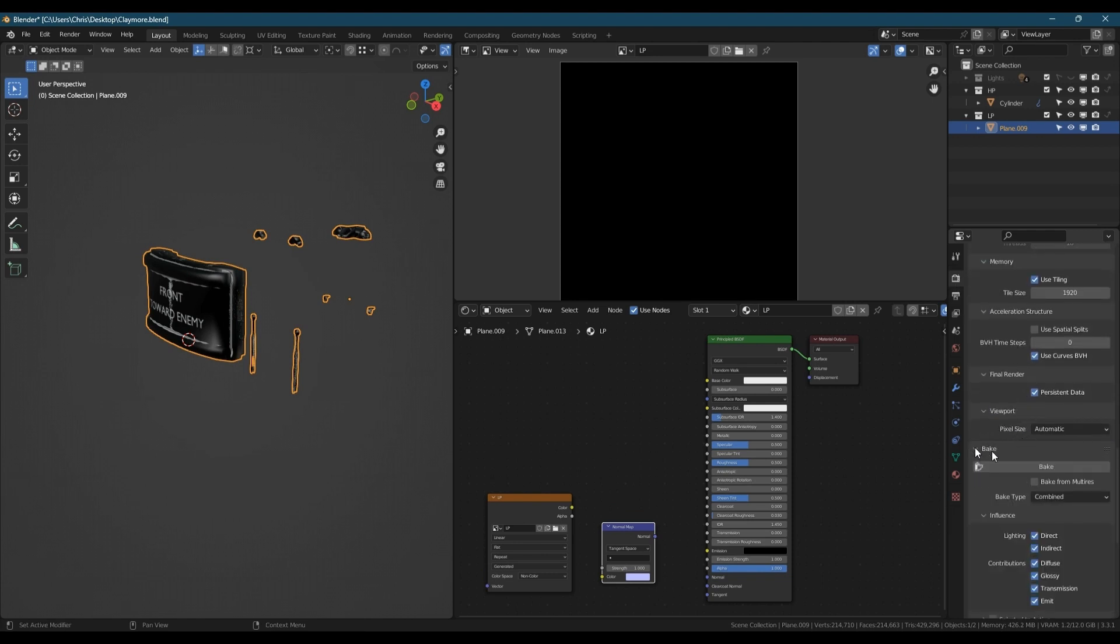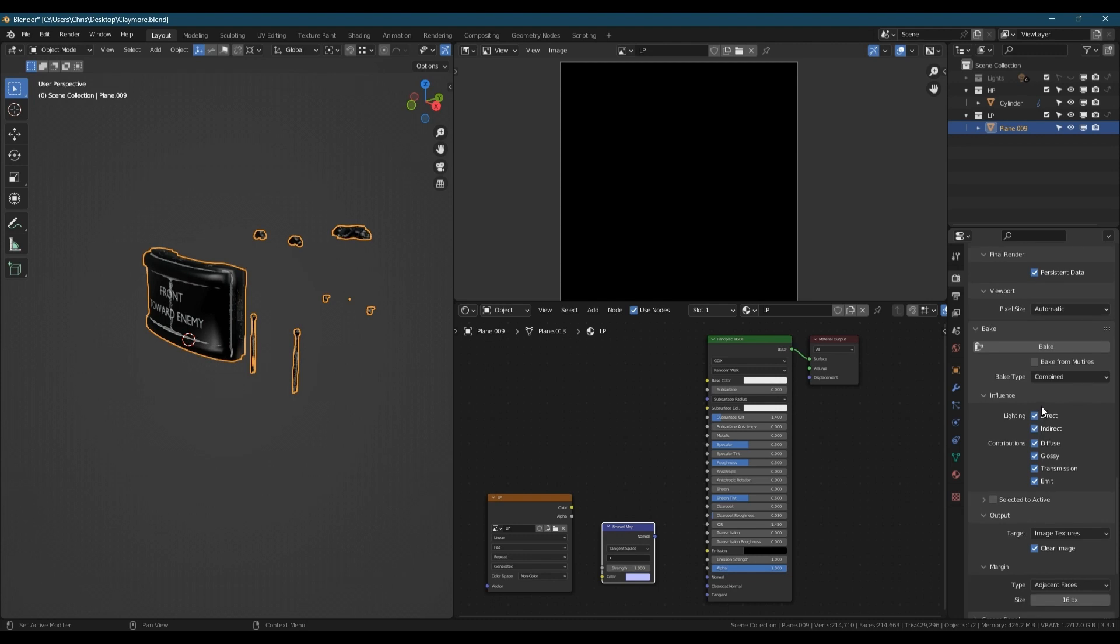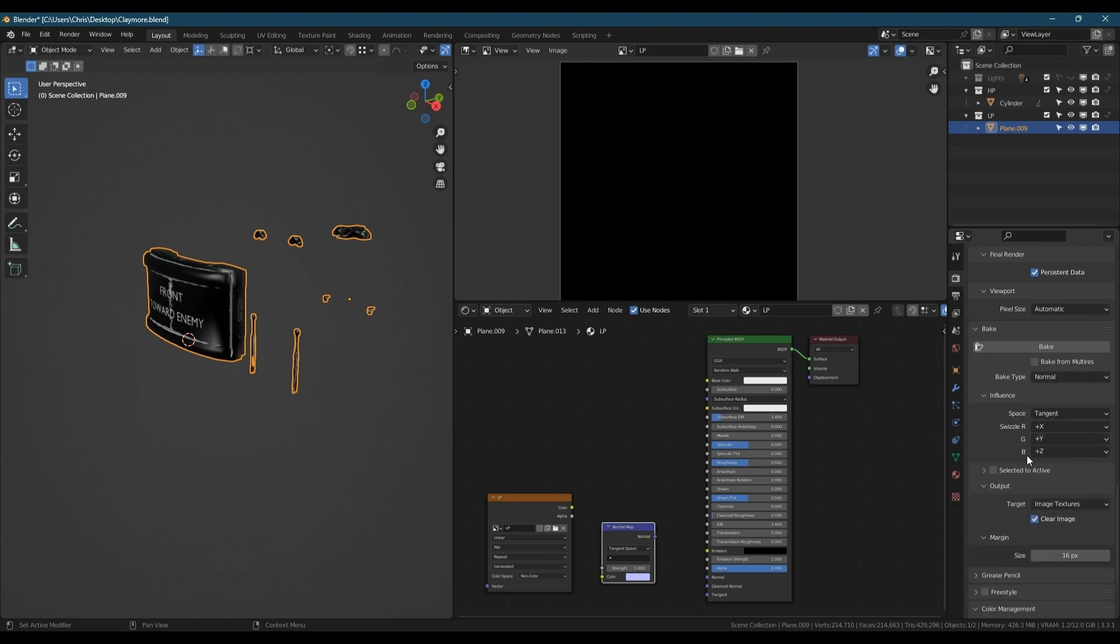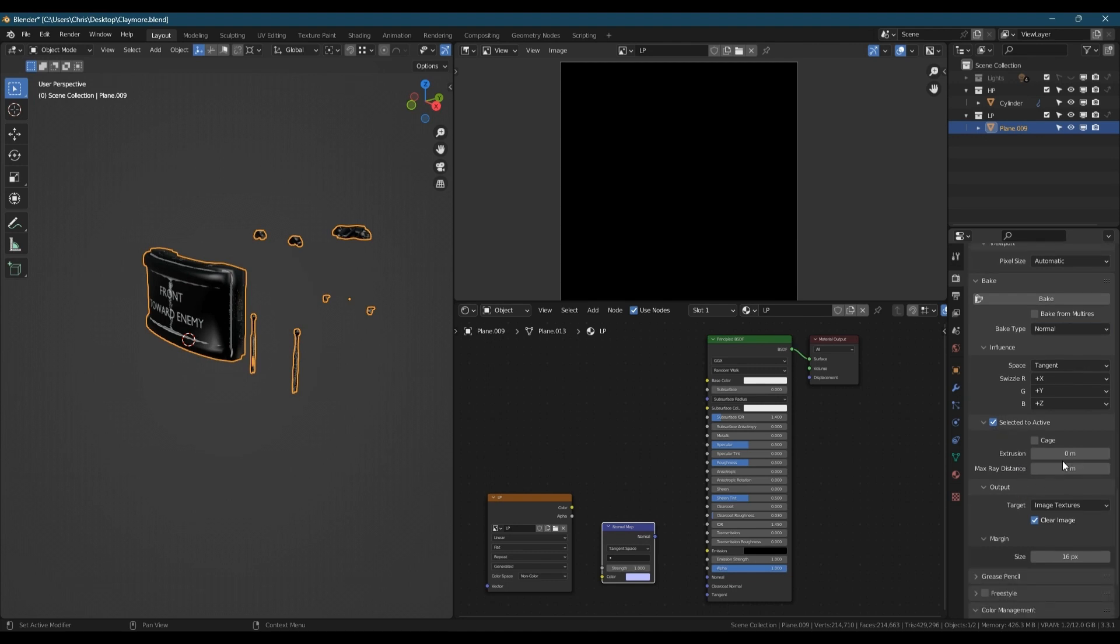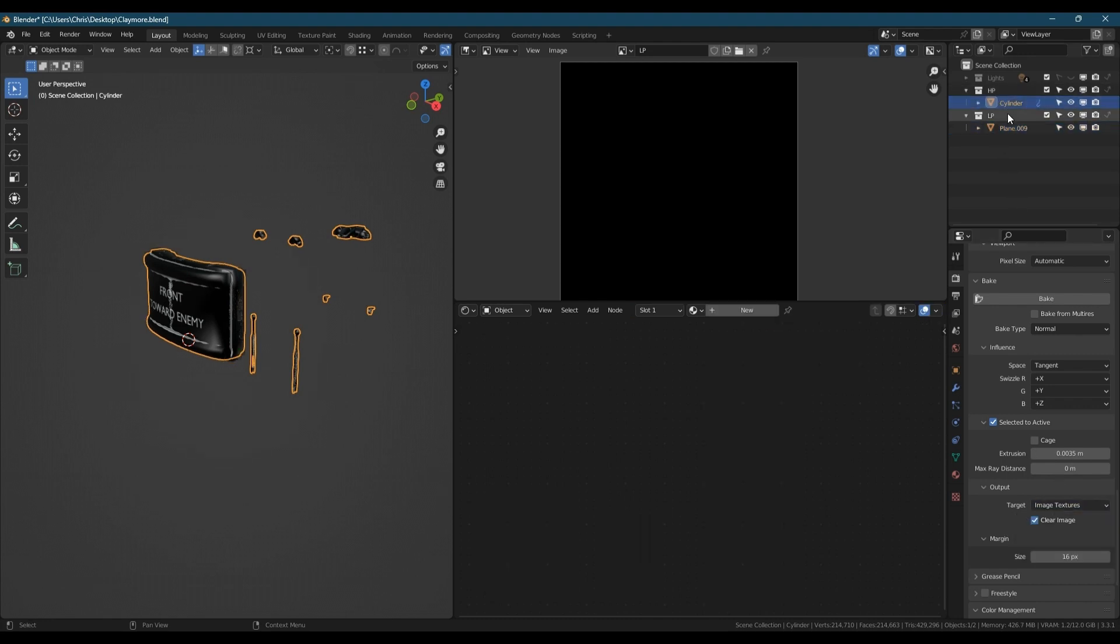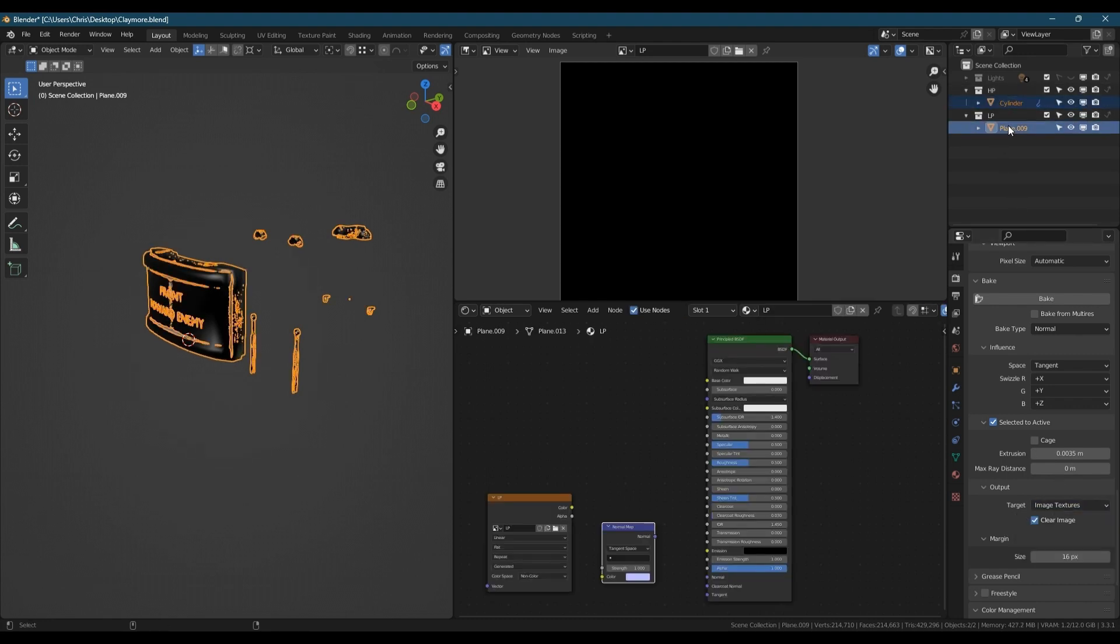Scroll down to the bake settings and change that over to normal, selected to active. I've already done some trial and error and I know that 0.0035 works as a good extrusion value. With that selected, we select the high poly then the low poly and click bake. I'll time-lapse the baking so you don't have to sit there and watch that progress bar for 80 seconds like I had to.